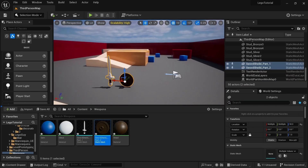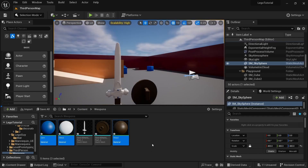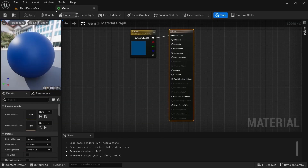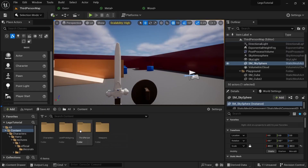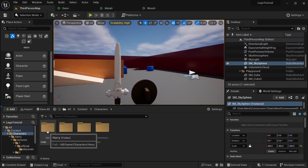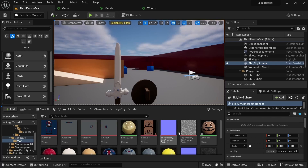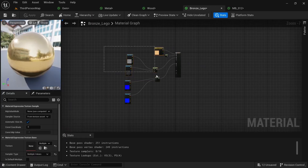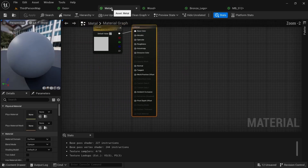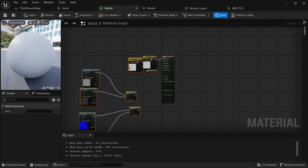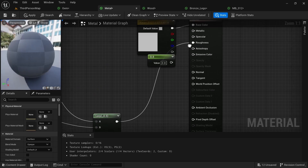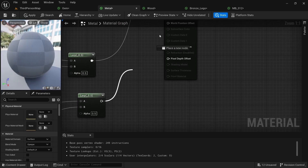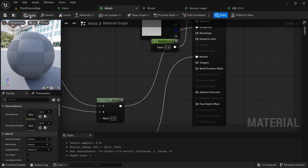Now we're just going to fix up these materials so they look a lot better. I'm going to drag these into the viewport so I can see them. Open the metal material, then control-click to open the other ones too. Go to Content, Characters, Lego Guy, Materials and take any one of these. Copy everything, then go to the metal material, paste that. Line it up — we'll need that one going into roughness, this one into metallic, and this one into normal. Click Apply.